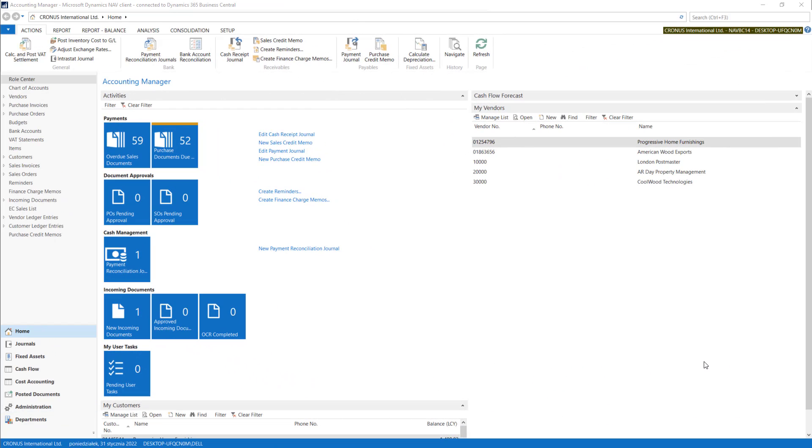In this lecture I will tell you how to quickly check item ledger entries and what kind of information you can find there. We will also take a look at the most popular and most advanced item and inventory reports available in the system.